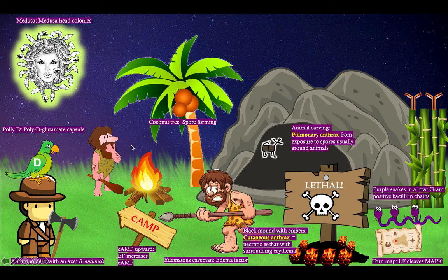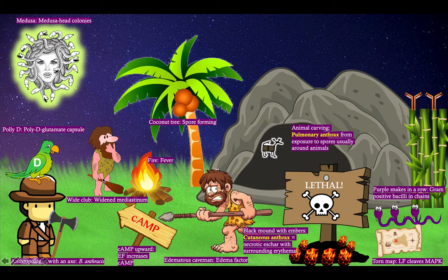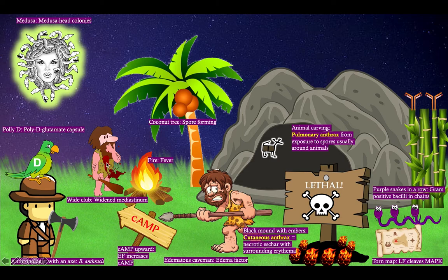Pulmonary anthrax comes from inhalation of spores, typically from animals, from wool. Now we have another caveman and he's running away from something too, and notice that he is carrying a club. That club is to remind you roughly of the shape of the mediastinum when it's widened. He's next to a fire because pulmonary anthrax causes a fever. He just coughed up blood — pulmonary anthrax causes hemoptysis.